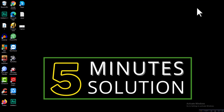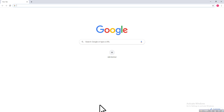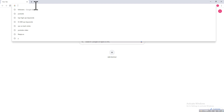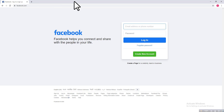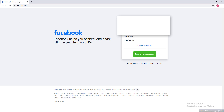First of all, open up a browser from your PC. I'm opening Google Chrome, so click on that and then go to facebook.com and hit Enter. Then type your email and type your password, and then click on Login.